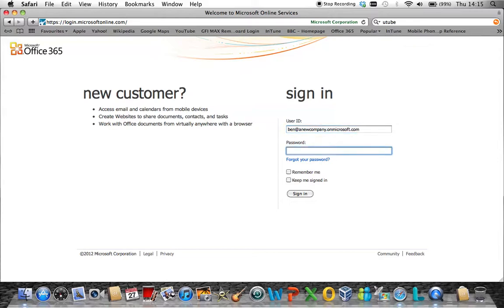At this point, you are entering that temporary password that was shown on the screen or has been emailed to your address.